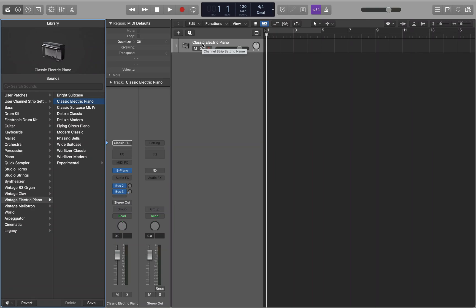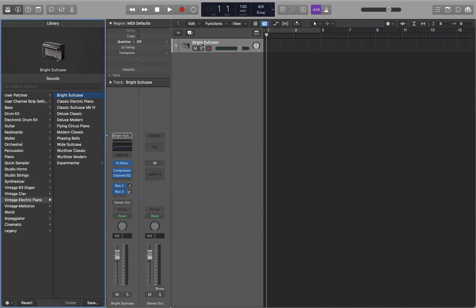These loops can be MIDI loops and they're also audio loops. The great thing about these loops is that once you instantiate them in the project, you can edit them, cut, copy, paste, split them, chop them up and make them your own as well.